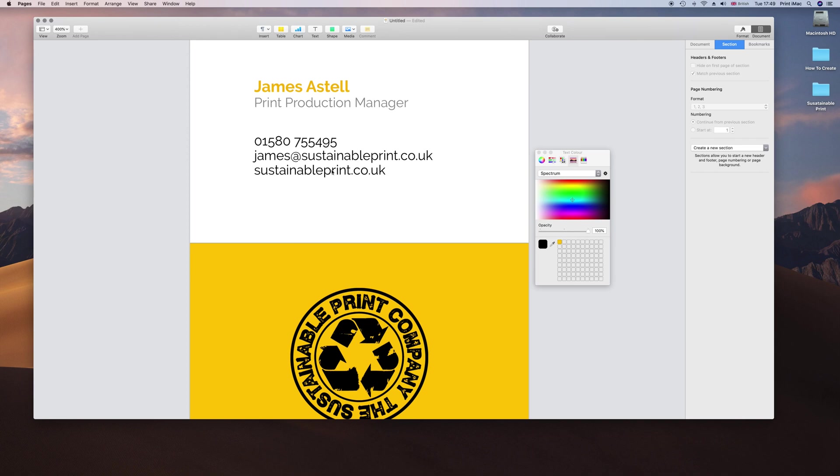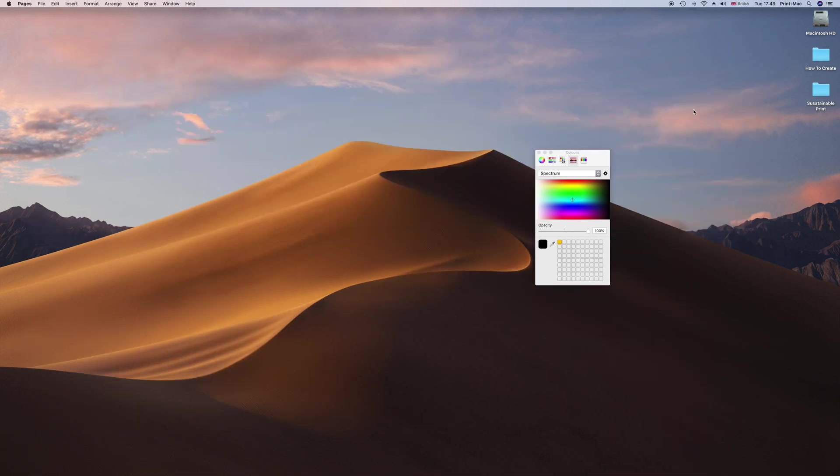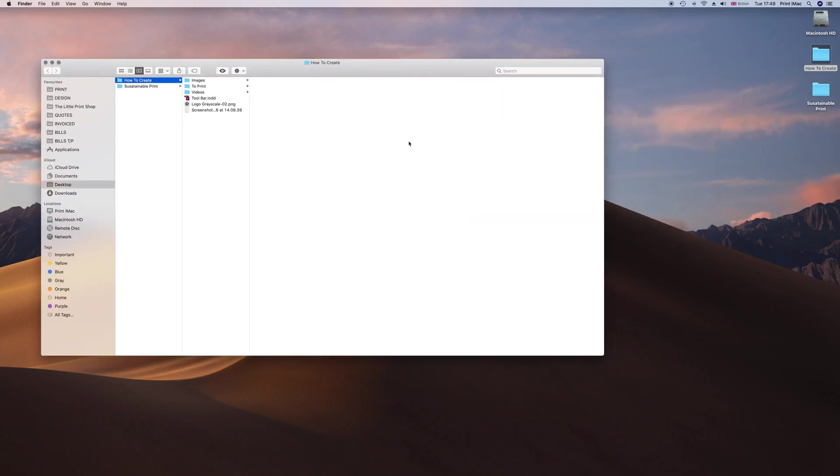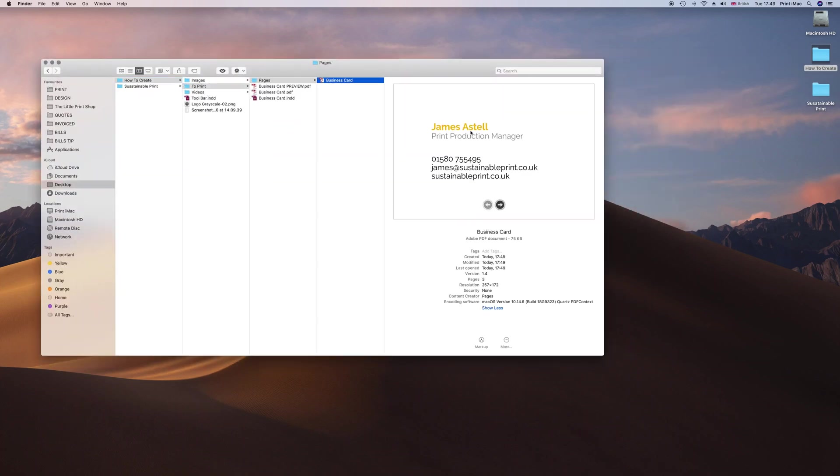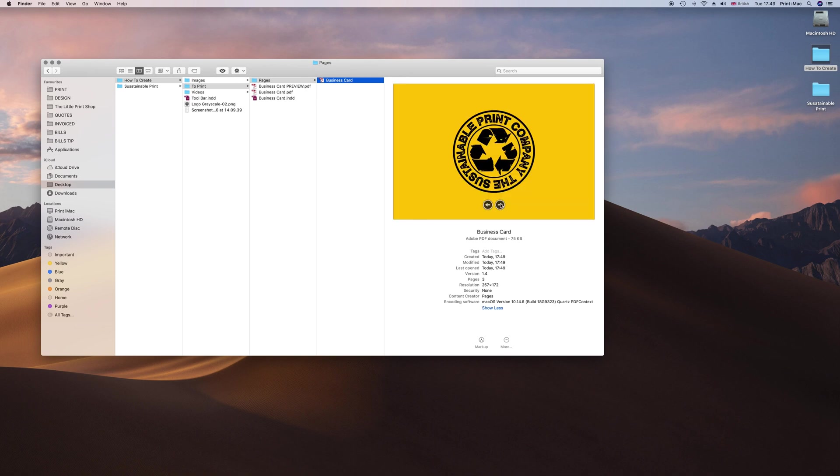If we minimize that, we can go into our folder. That is the file we are going to be sending to our printer. The 3mm bleed is on the outside there. And that is all done.